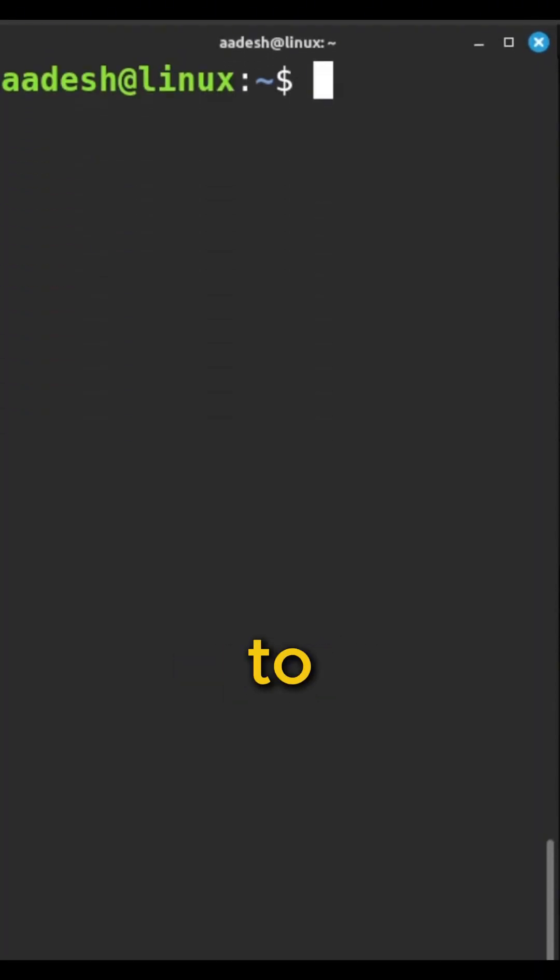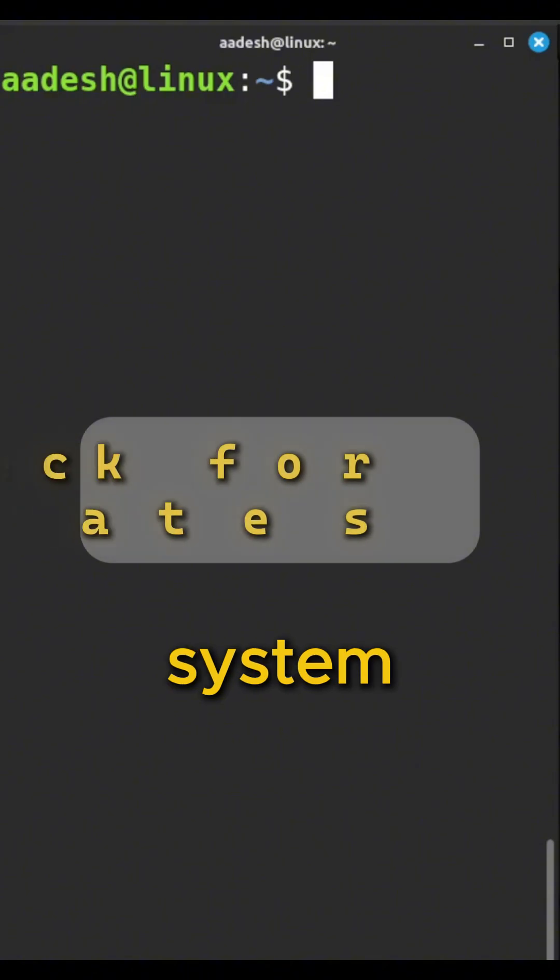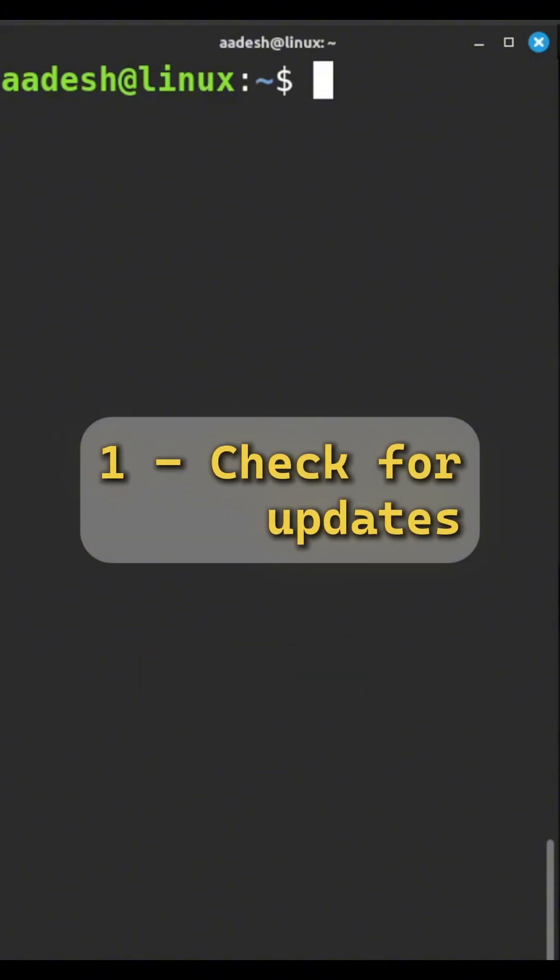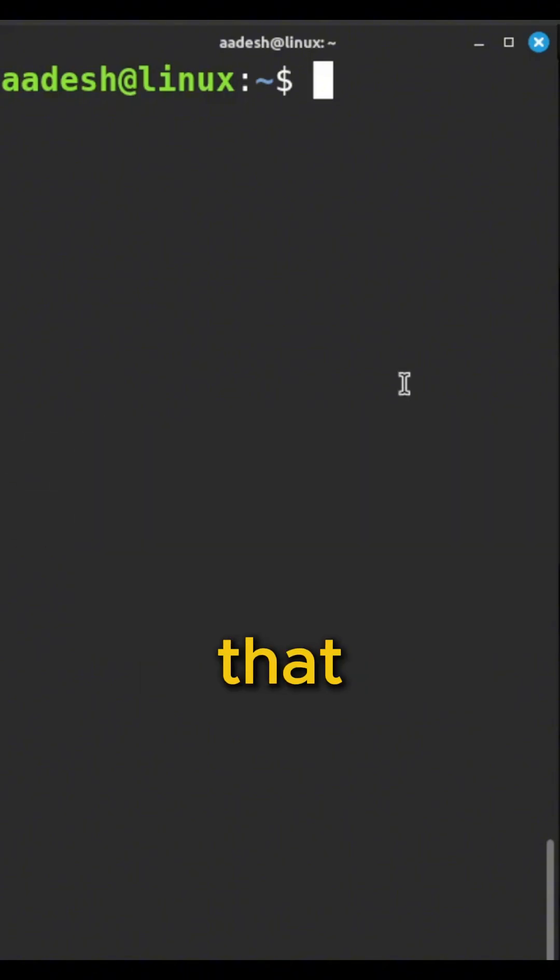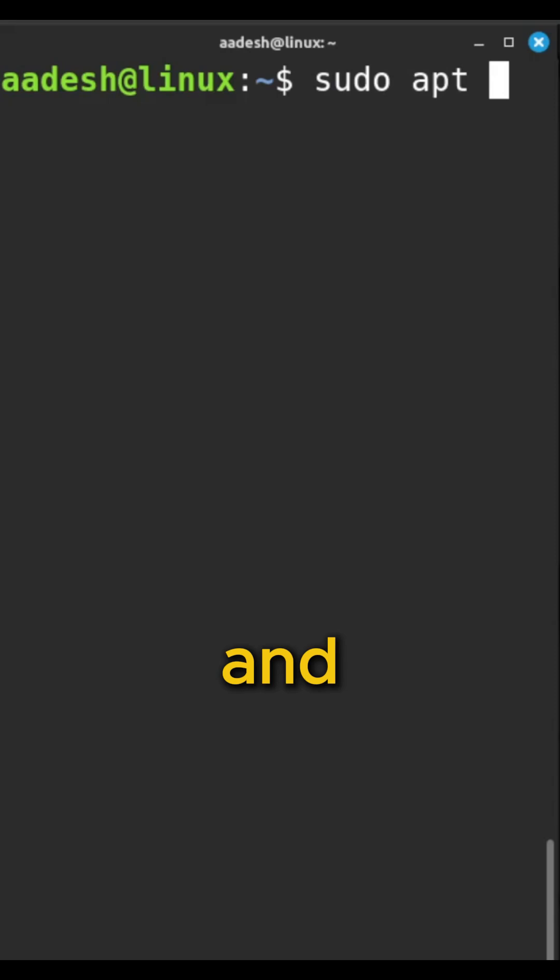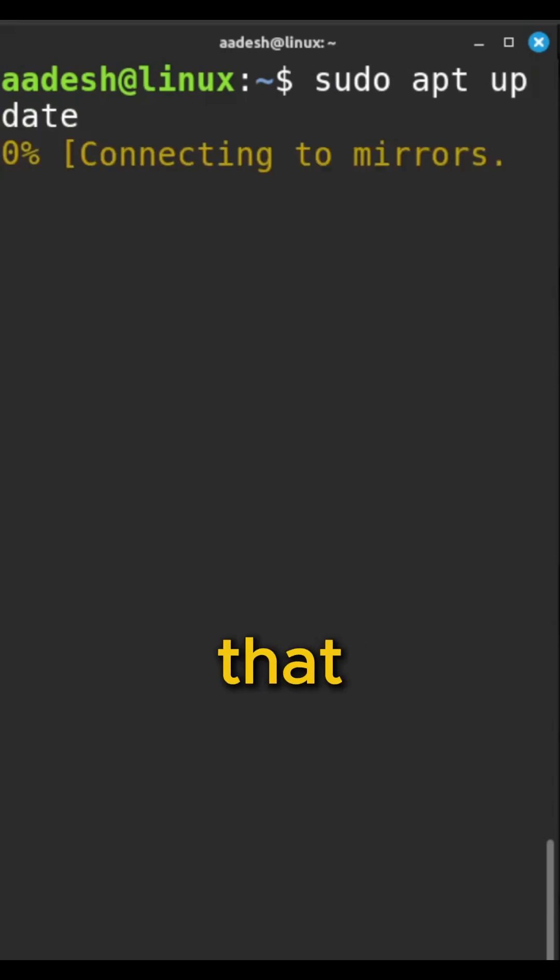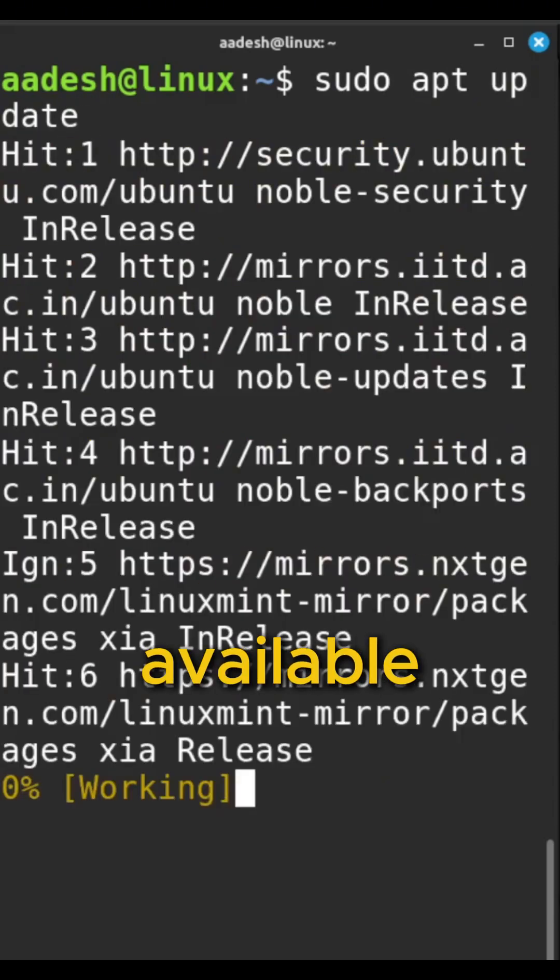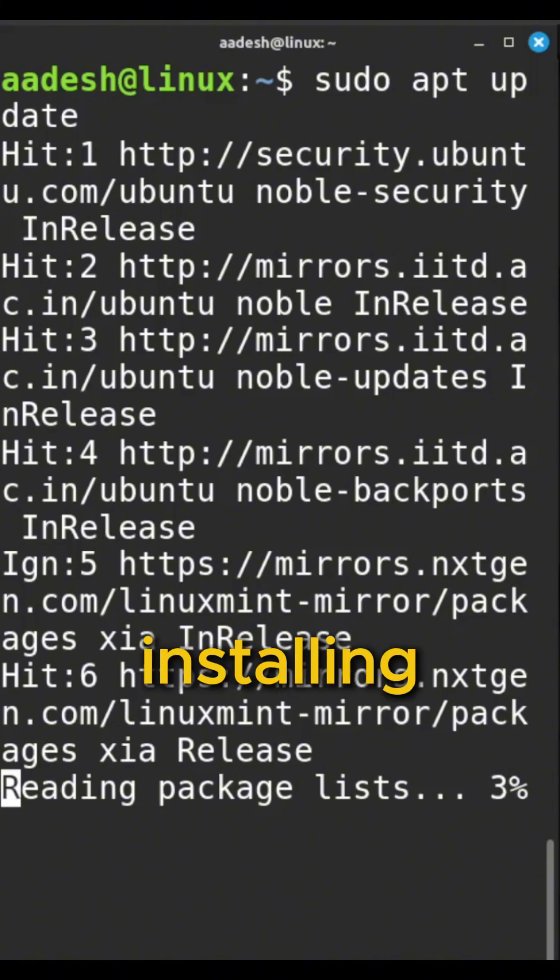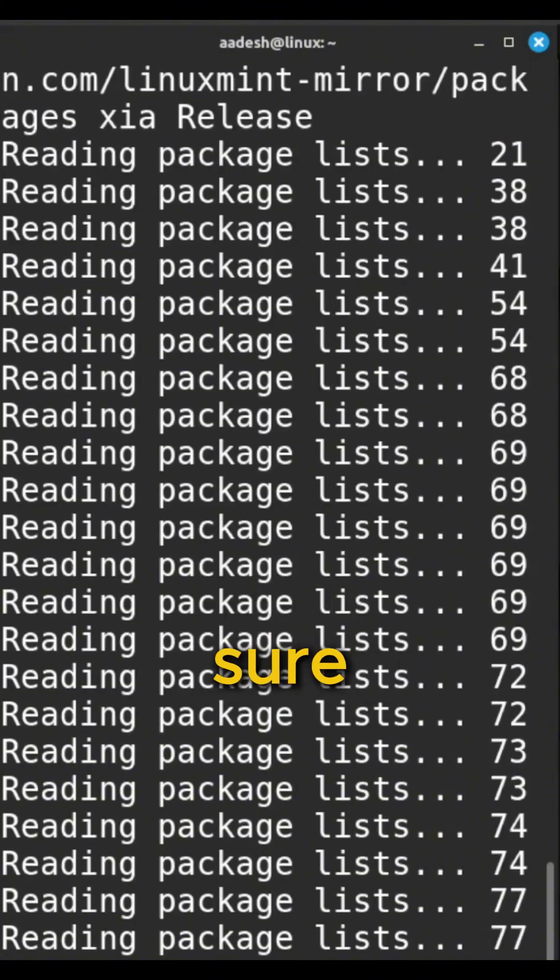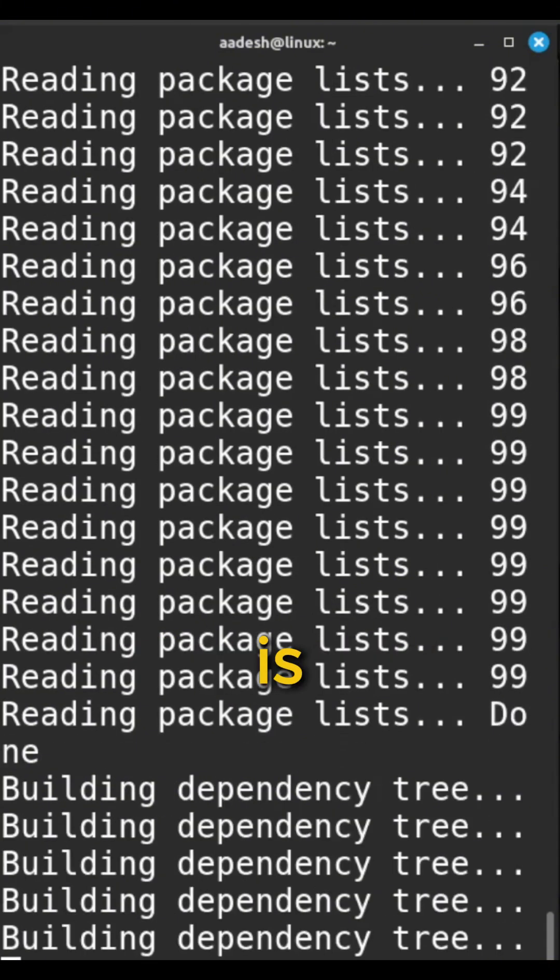First up, before you try to install anything, you'll want to tell your system to check for the latest list of software. For that, you type sudo apt update and hit enter. See all that? It's just checking what's new and available. It's not installing anything new yet, just making sure the information is fresh.